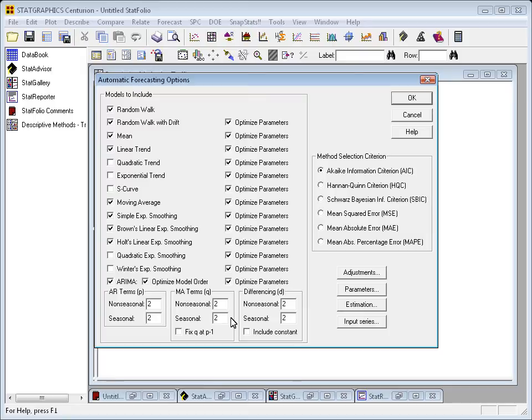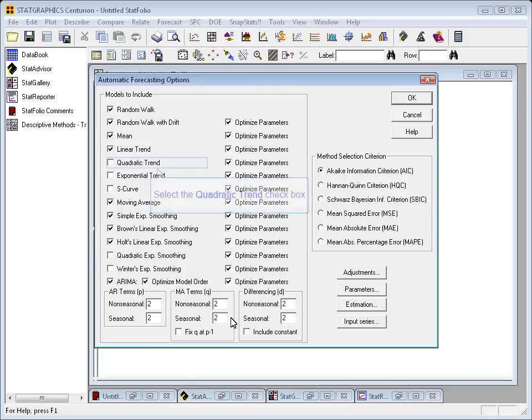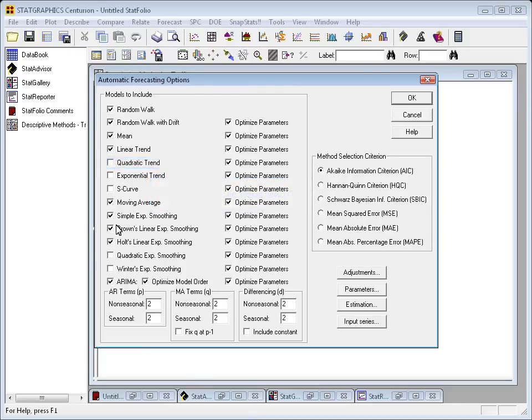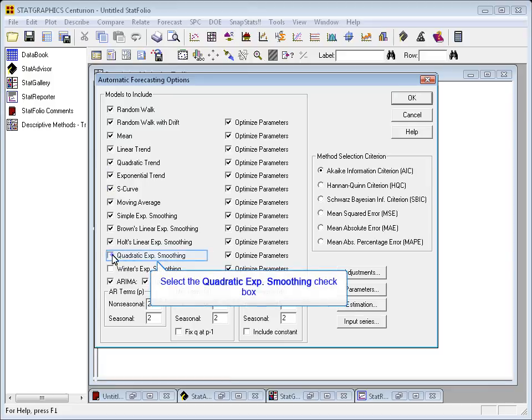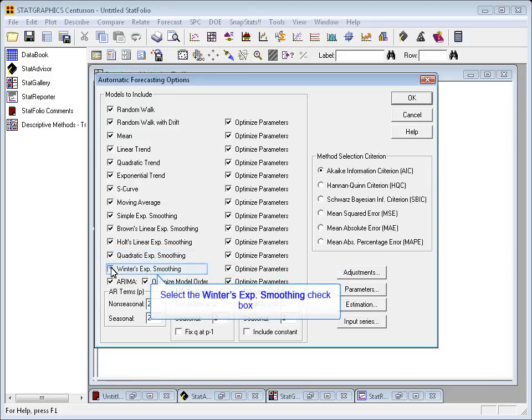When I press OK, it'll bring up a Forecasting Options dialog box. Here I tell it what different types of models I want to consider, the random walks and the trend models, the growth curves, the ARIMA models, and so forth. I think I'll check them all.